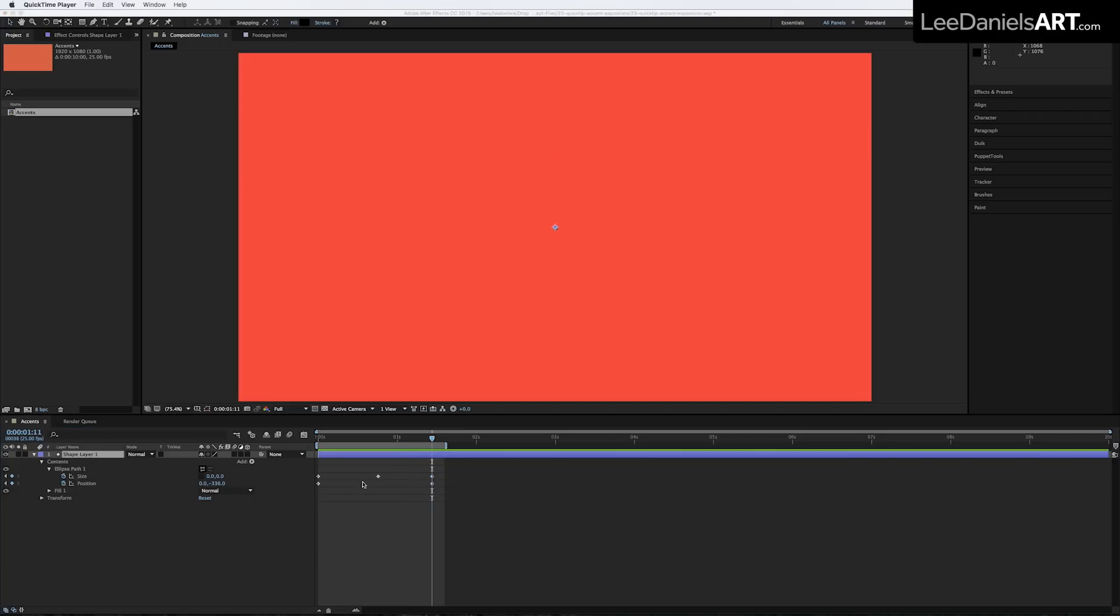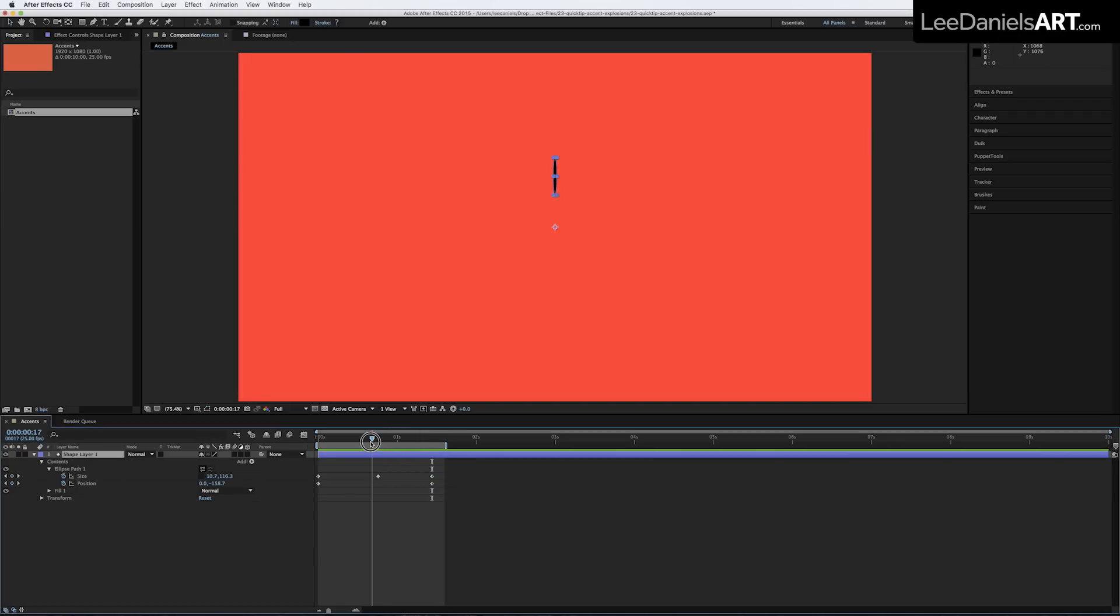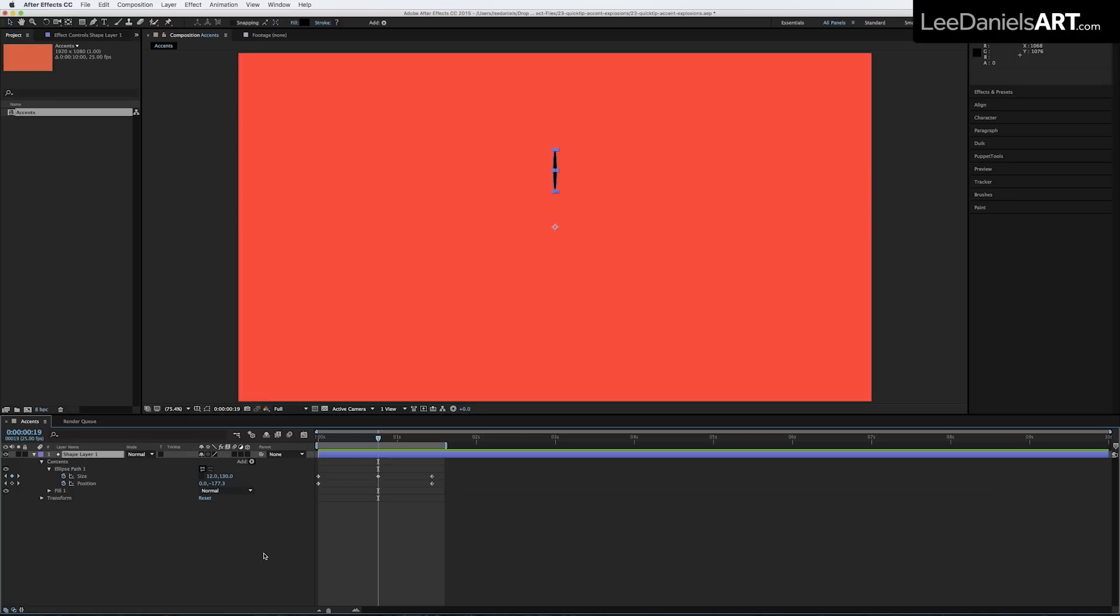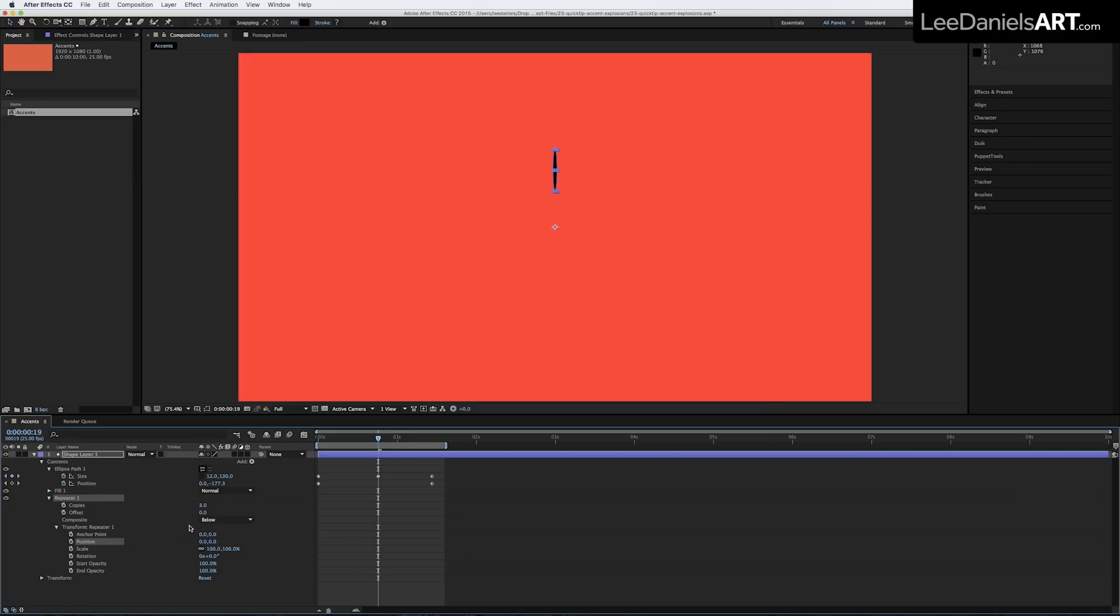Move the timeline to the middle keyframe so we can see our shape, add a repeater and in the repeater transform options, set the position to zero.